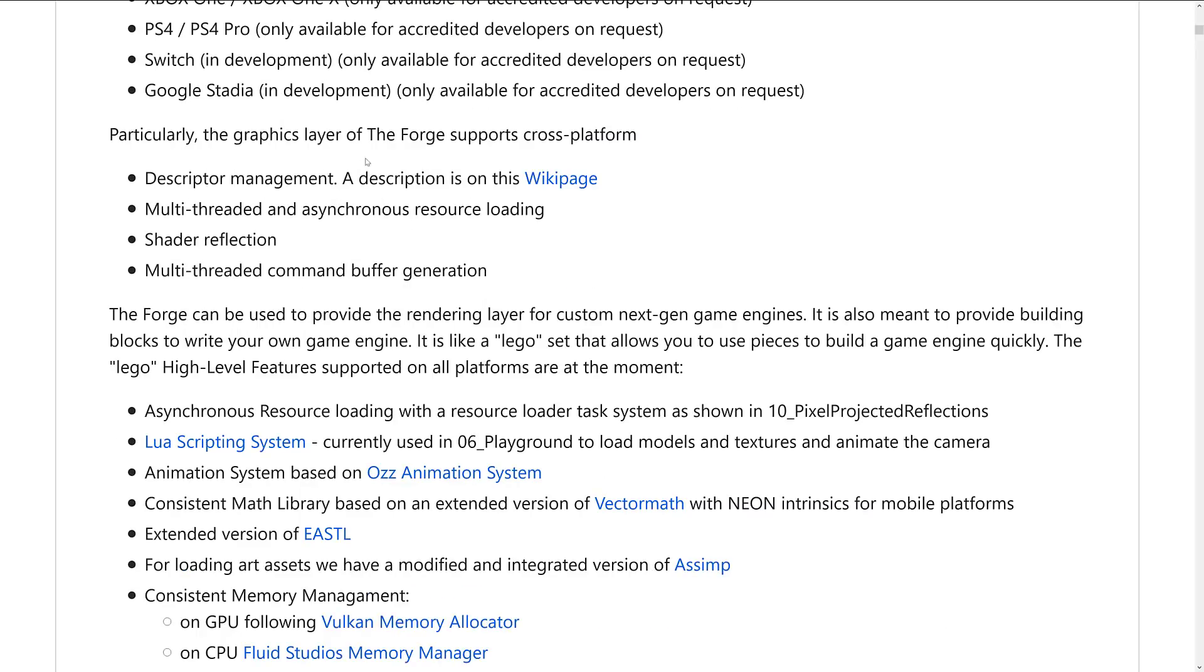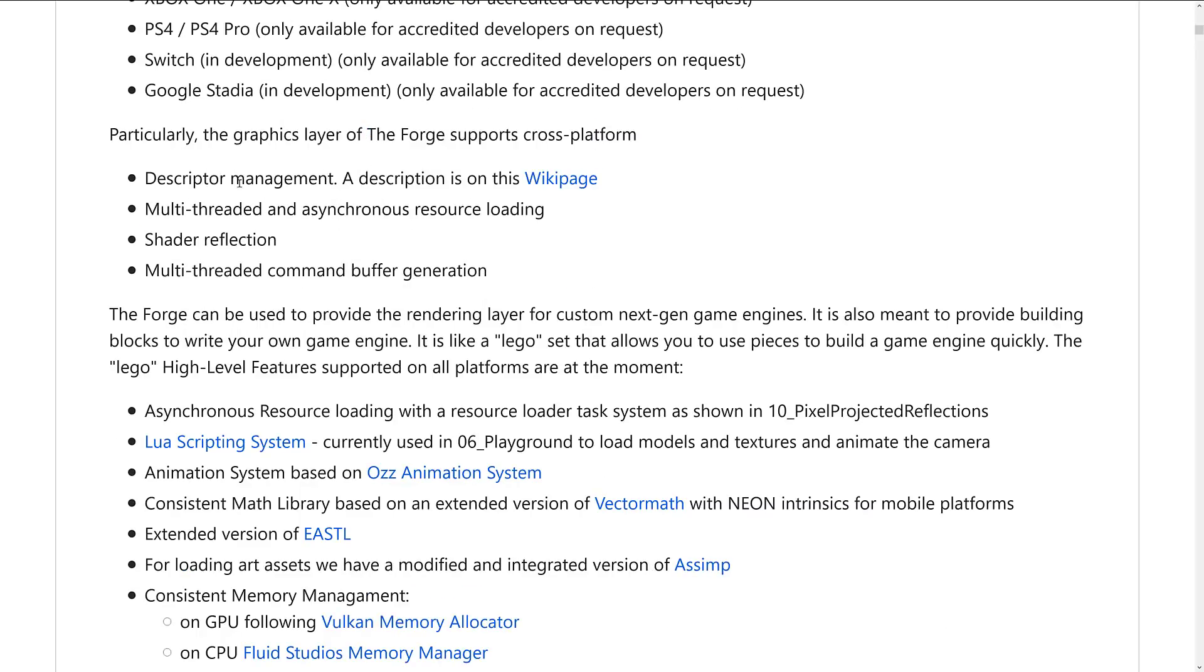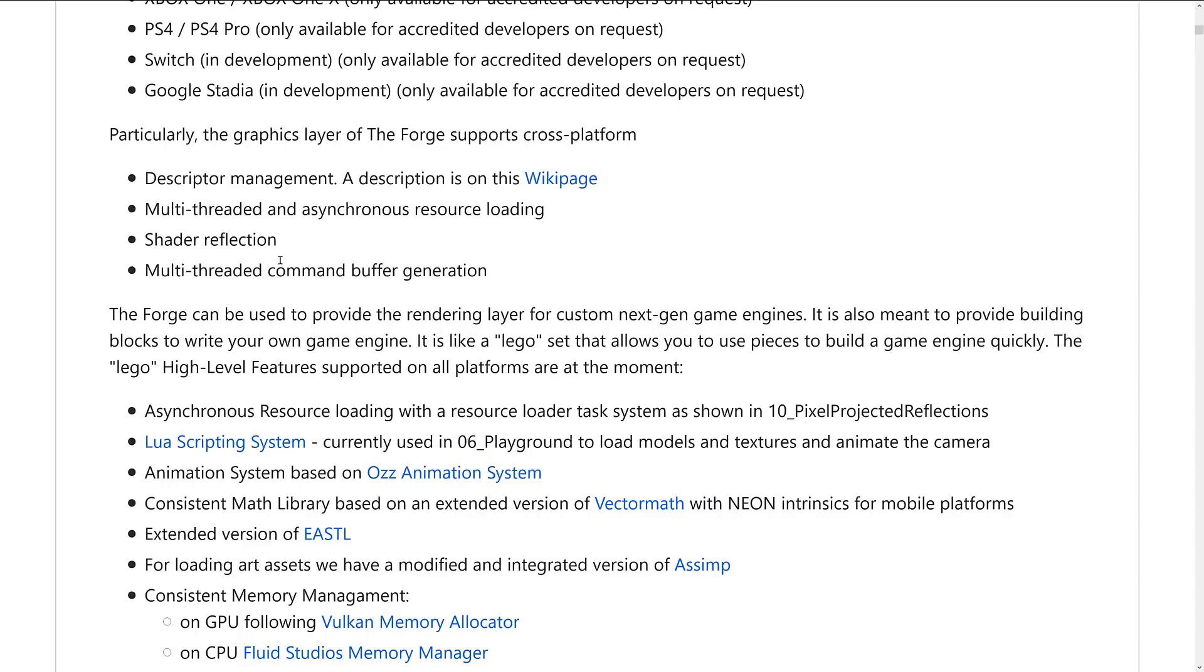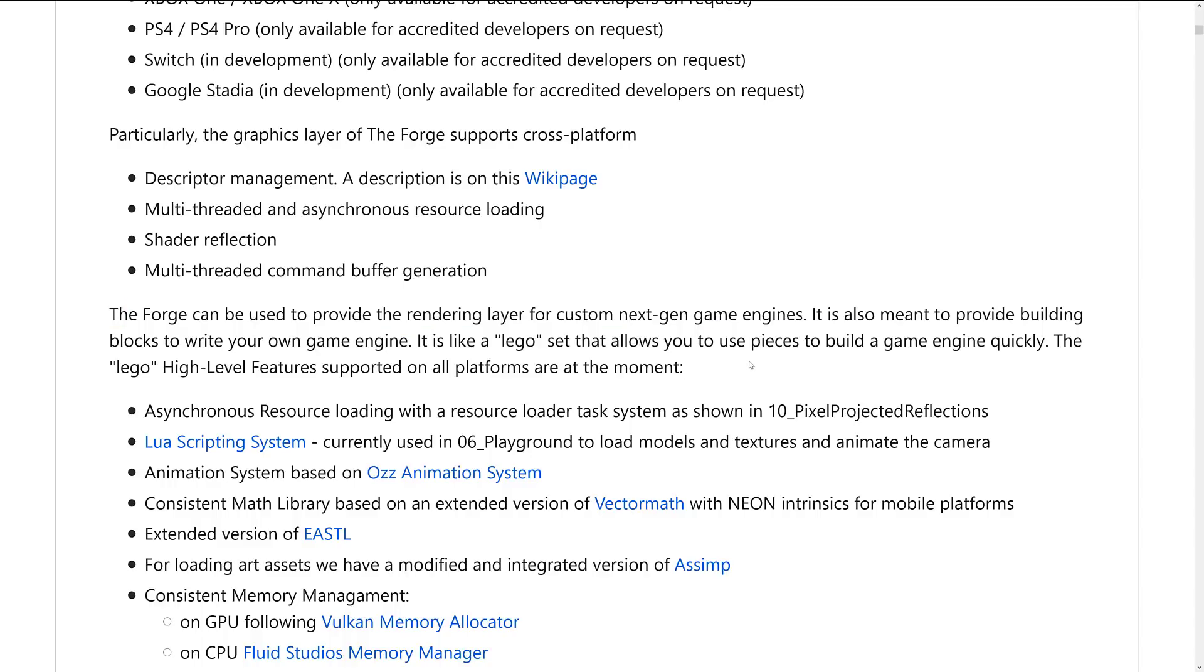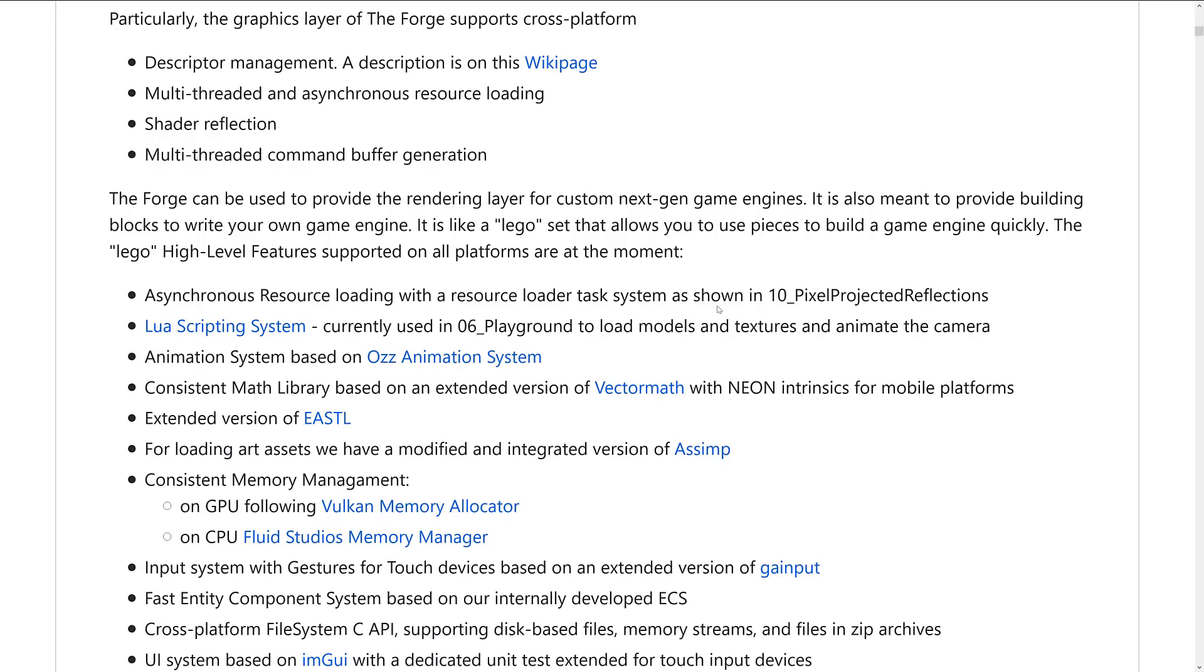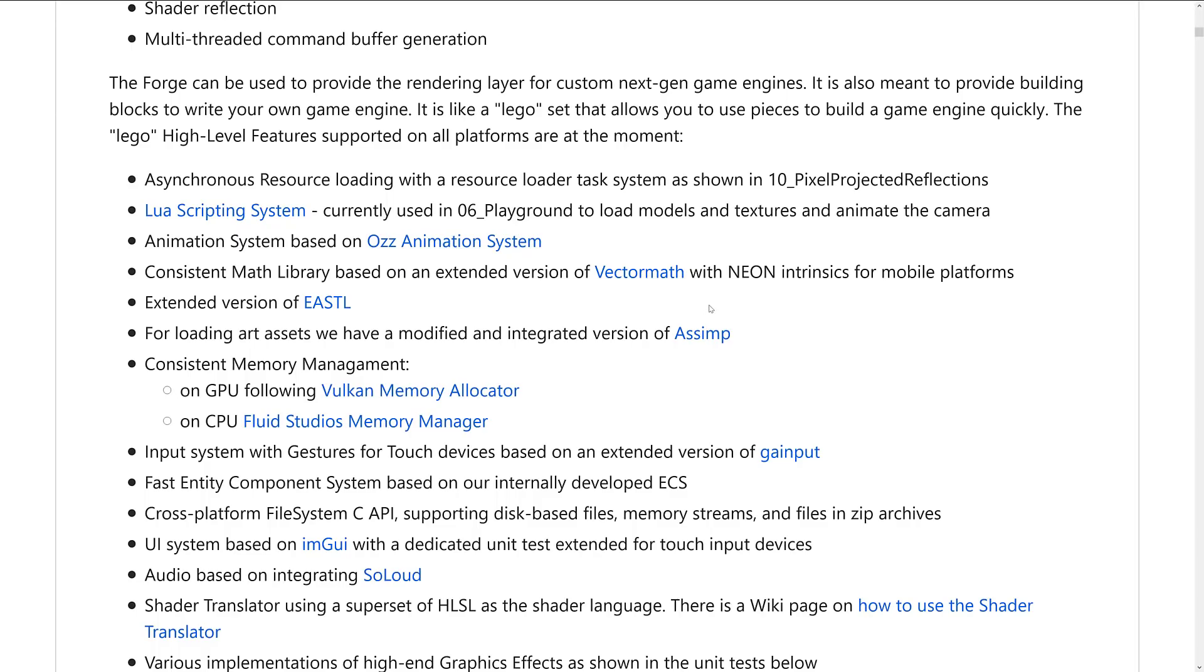So we get into it. We've got a couple of things we can look at with the Forge. The one key thing is the graphics layer. This handles a lot of the stuff that you would find kind of annoying. Descriptor management, multi-threaded and asynchronous resource loading, shader reflection, and multi-threaded command buffer generation. If you start to work with Vulkan, you'll realize that it's just taking care of a lot of the annoying work for you. Now on top of that though, the Forge is set up to be kind of like Lego pieces for building your own game engine on top of.